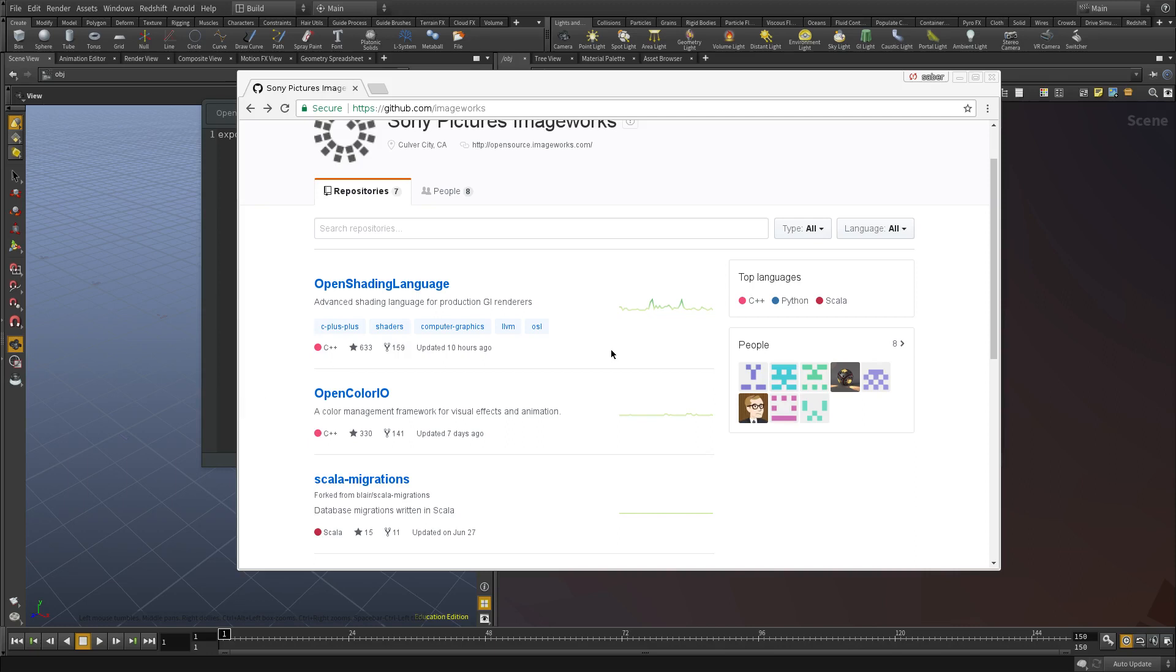Hello guys and welcome back. So in this video, I wanted to talk about the ACES workflow and the OpenColorIO pipeline.